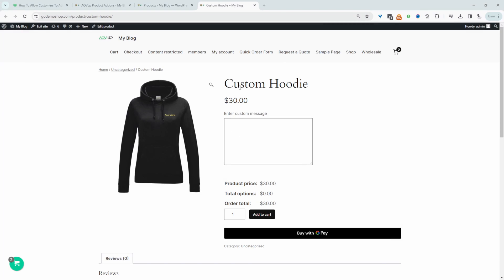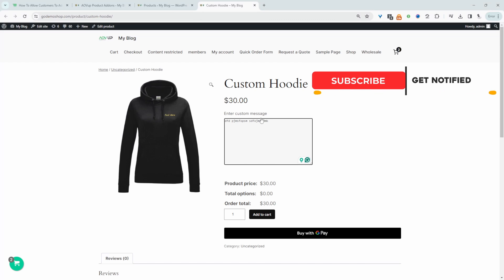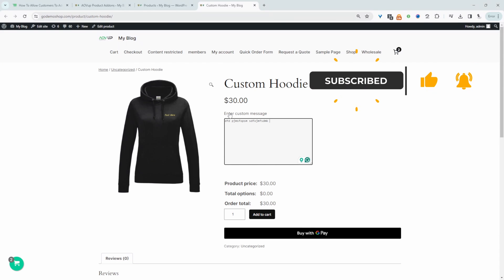For example, here on this particular product, we're allowing customers to add a custom message. In the backend, we can limit the number of characters that a customer can enter — it's totally up to you. We can even charge them extra as well if they choose to add a custom message.